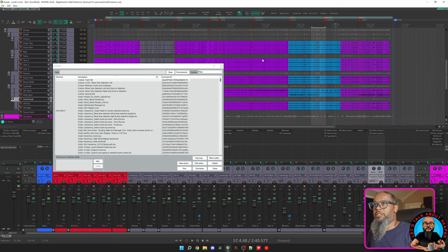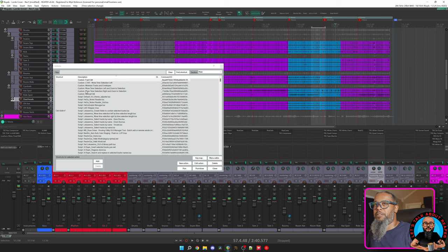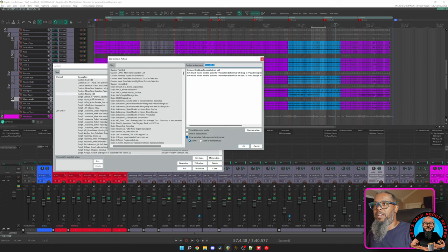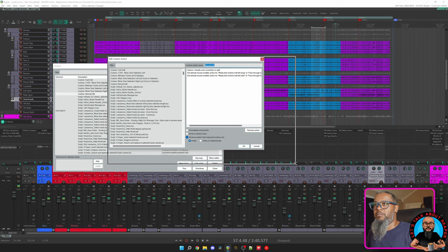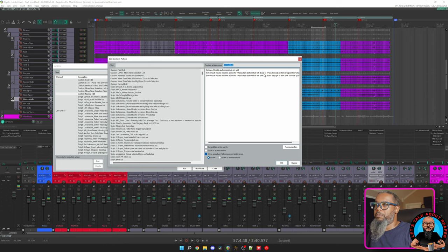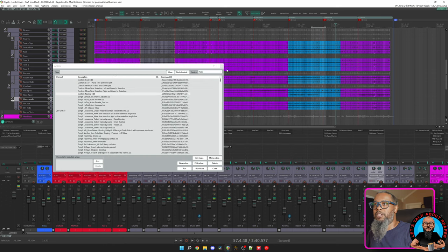Let's close this out and take a look at my second action, Normal Edit. I'll find that in my actions list here, and Edit, and we can see the actions here. Essentially this just restores the normal function. This disables auto crossfade on split and sets my default mouse modifier actions for certain clicks on the media items back to their normal default. We'll close out of that and let's take a look at the next items.